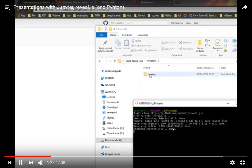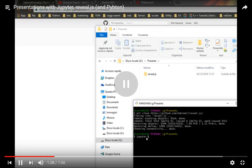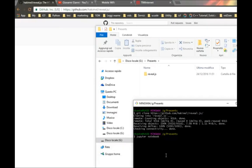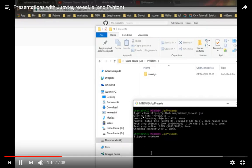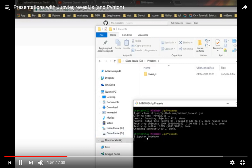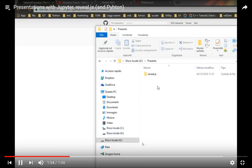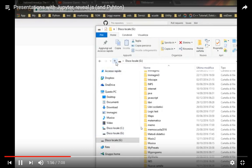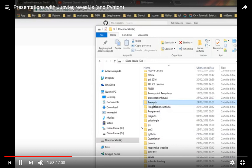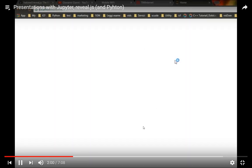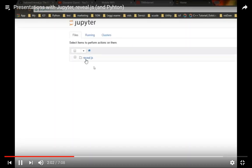And after it has been copied, you write jupyter notebook to start your Jupyter Notebook and it will appear in the browser, your server, where you can start. Here it is, our folder.